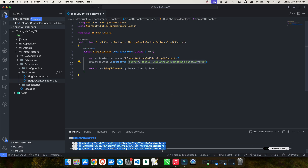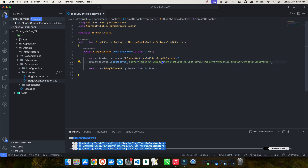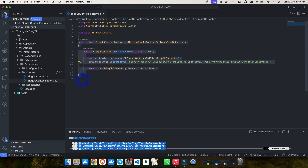You have to specify your connection string in the options. To get the connection string, you can go into your database tool and get it easily, or just Google it for your database type. I'm using Azure Data Studio. The connection string specifies the localhost server, the database name — which is AngularBlogYTDB — and the username and password for that local database.